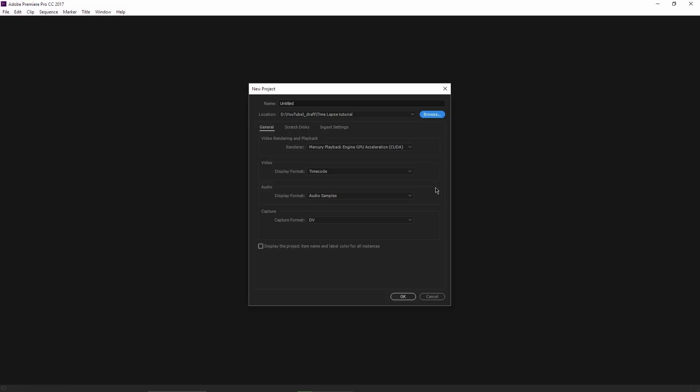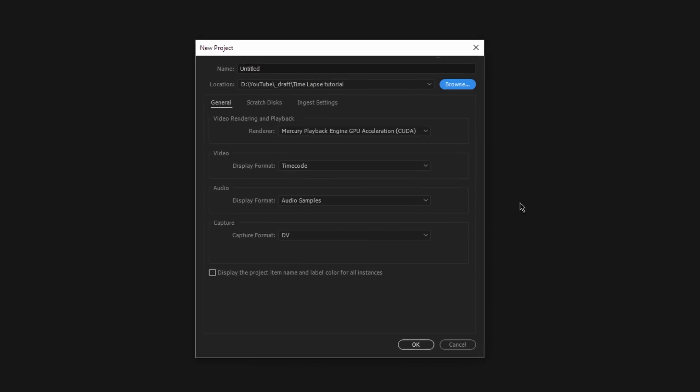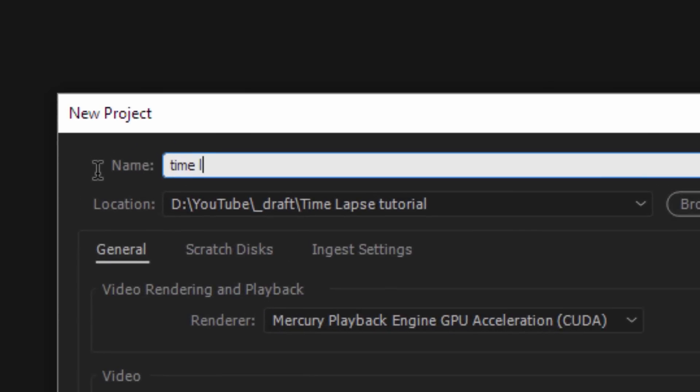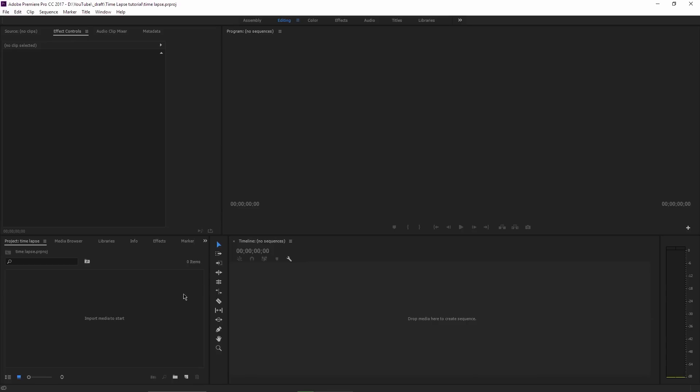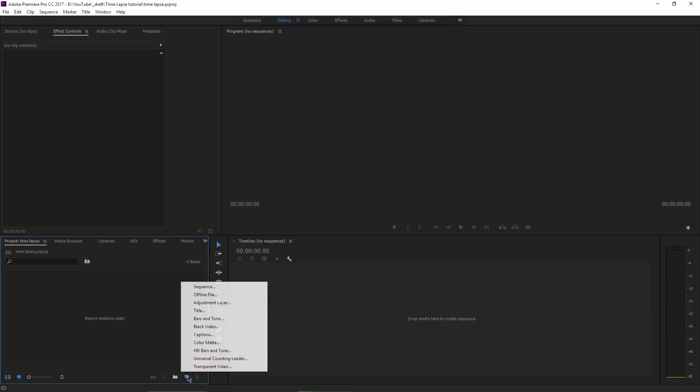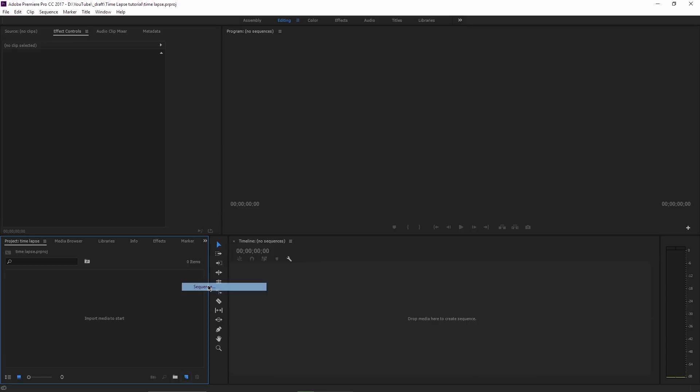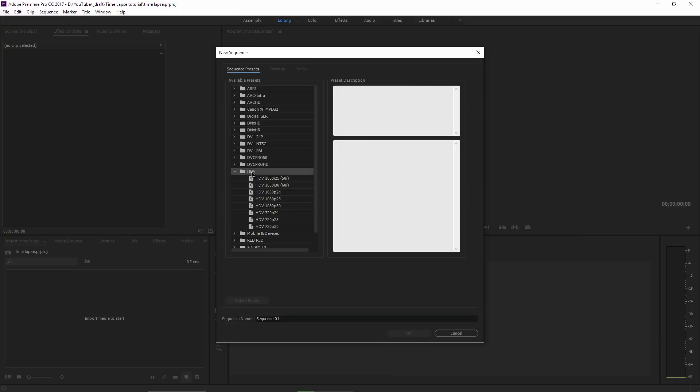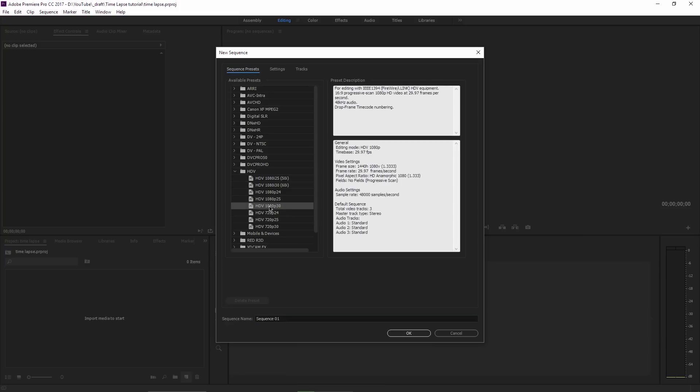So when you open Premiere, it will ask you for a project name. I will write time-lapse then hit OK. Then you click on New Sequence and from here I will open HDV and choose the 1080p 30 frames per second preset.